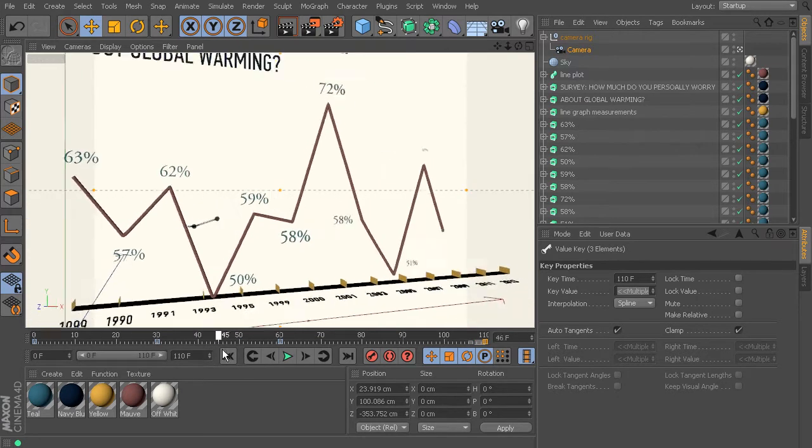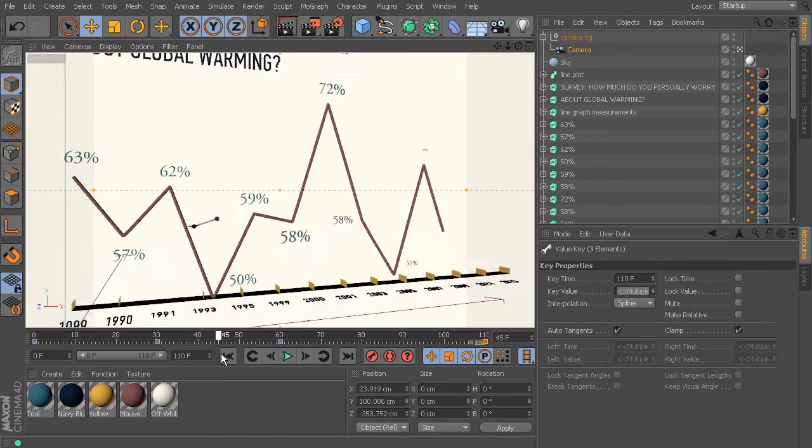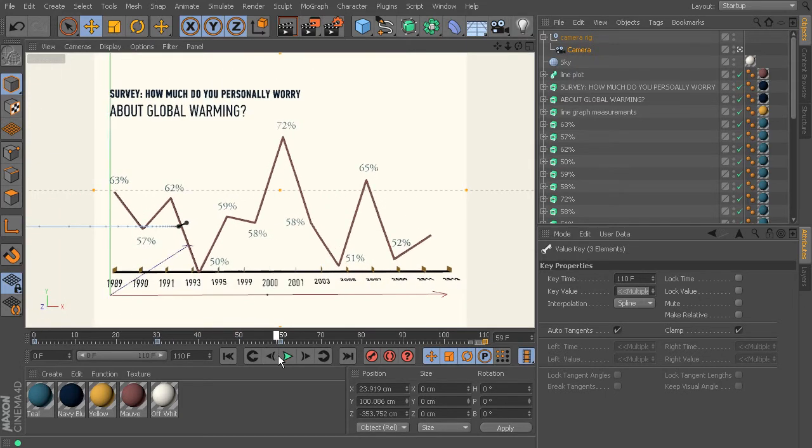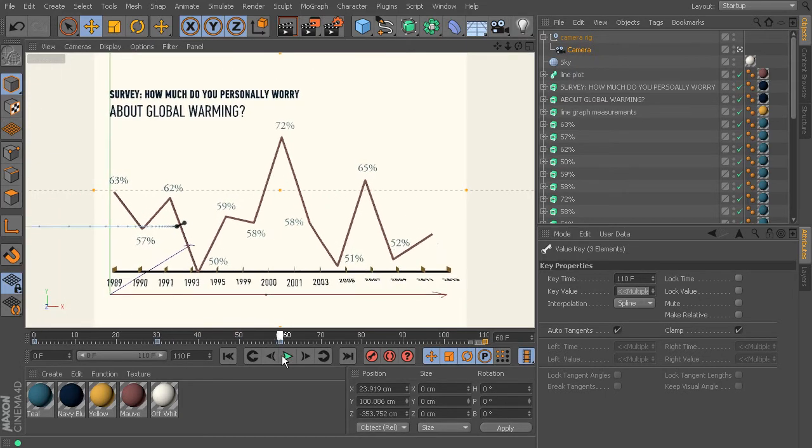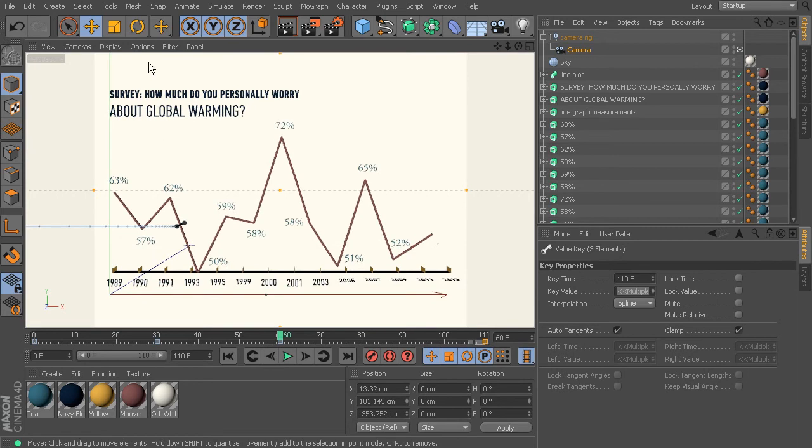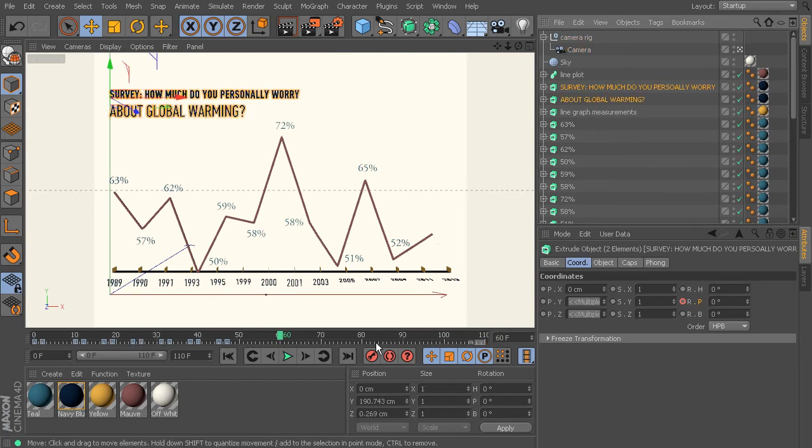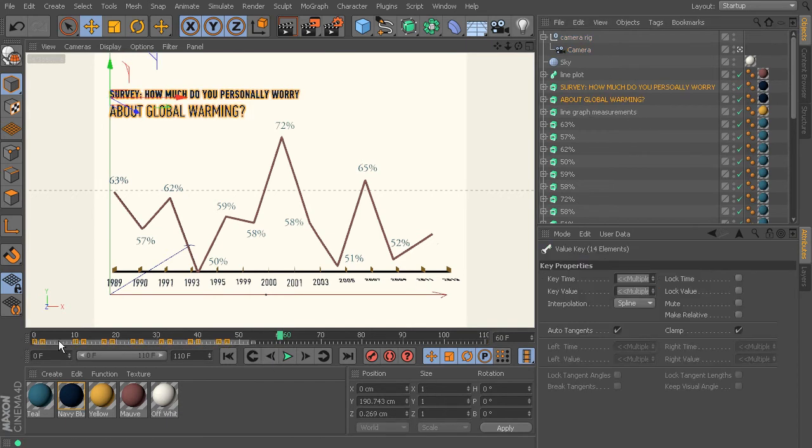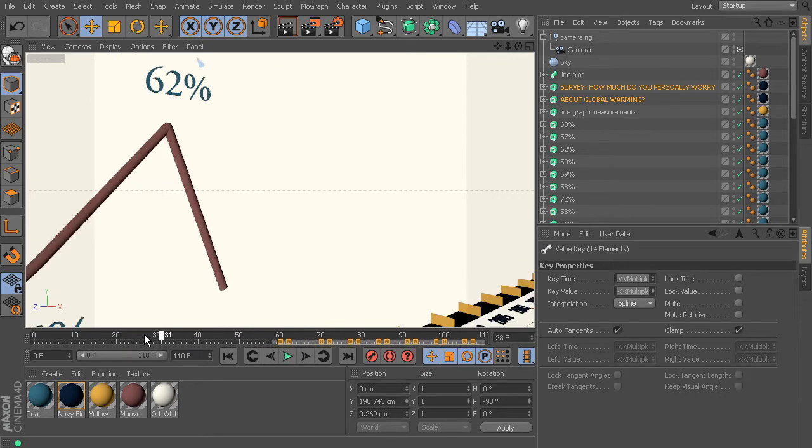Also, I would like for the text, the survey and about global warming, to come on a little bit later, maybe right in the same area, well, maybe right in here around frame 60. So all I have to do is again select both of those, we'll grab all their keys and just pull them forward just like that.